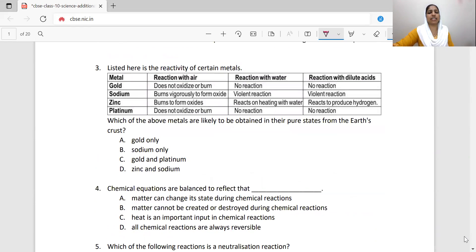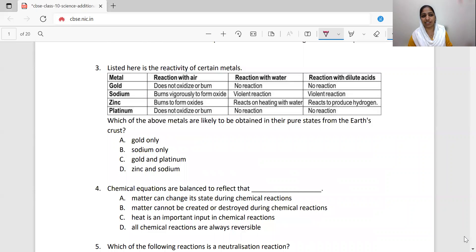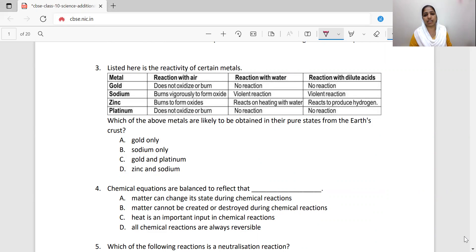Listed here is the reactivity of certain metals — how many metals react with water, air, and dilute acid. Gold does not oxidize, has no reaction with water, and no reaction with dilute acid. Sodium burns vigorously to form oxide, has a violent reaction with water, and a violent reaction with dilute acid.